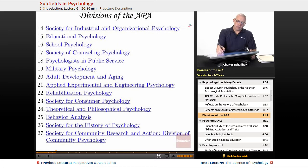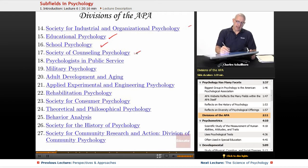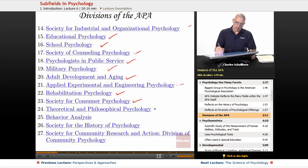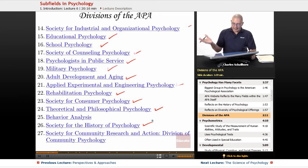Industrial-organizational, educational, school, counseling, public service, military, aging, engineering psychology, rehabilitation psychology, consumer psychology, theoretical and philosophical psychology, history of psychology, and more.